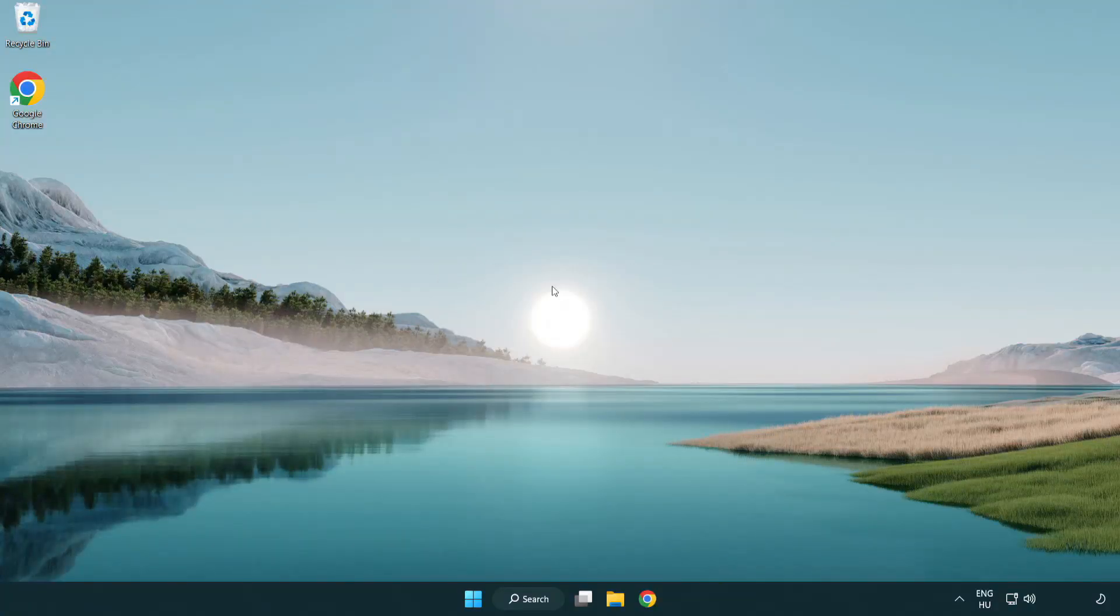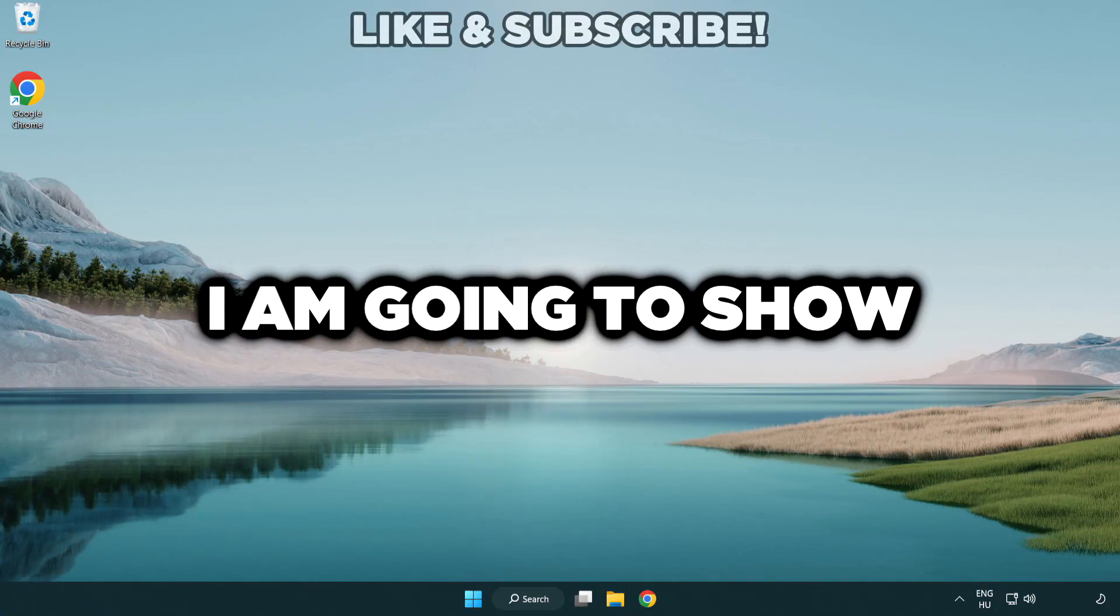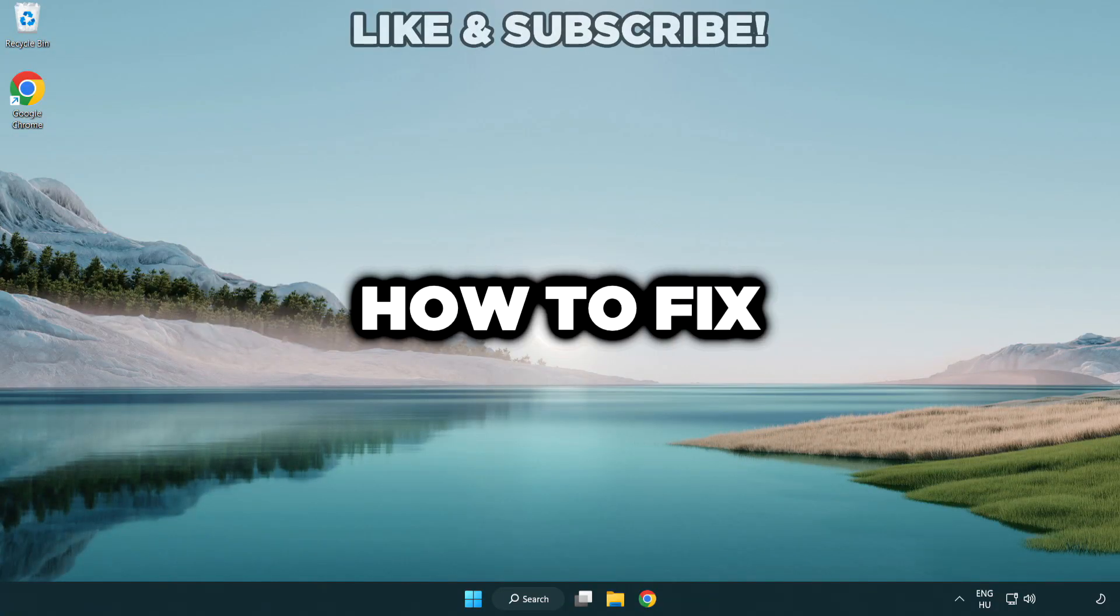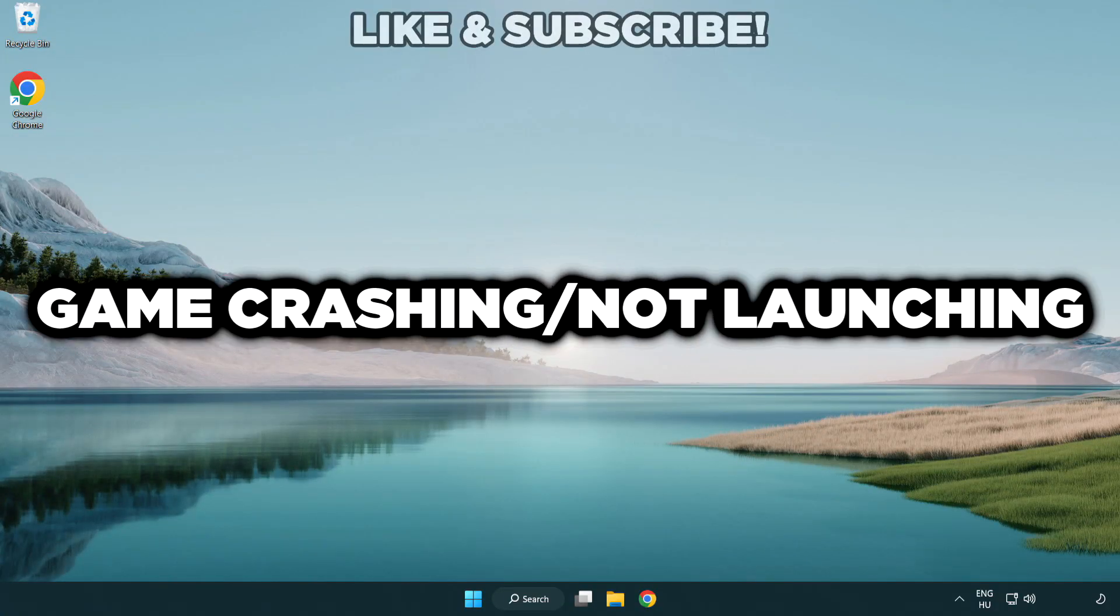Welcome to this video. I am going to show how to fix application crashing and not launching.